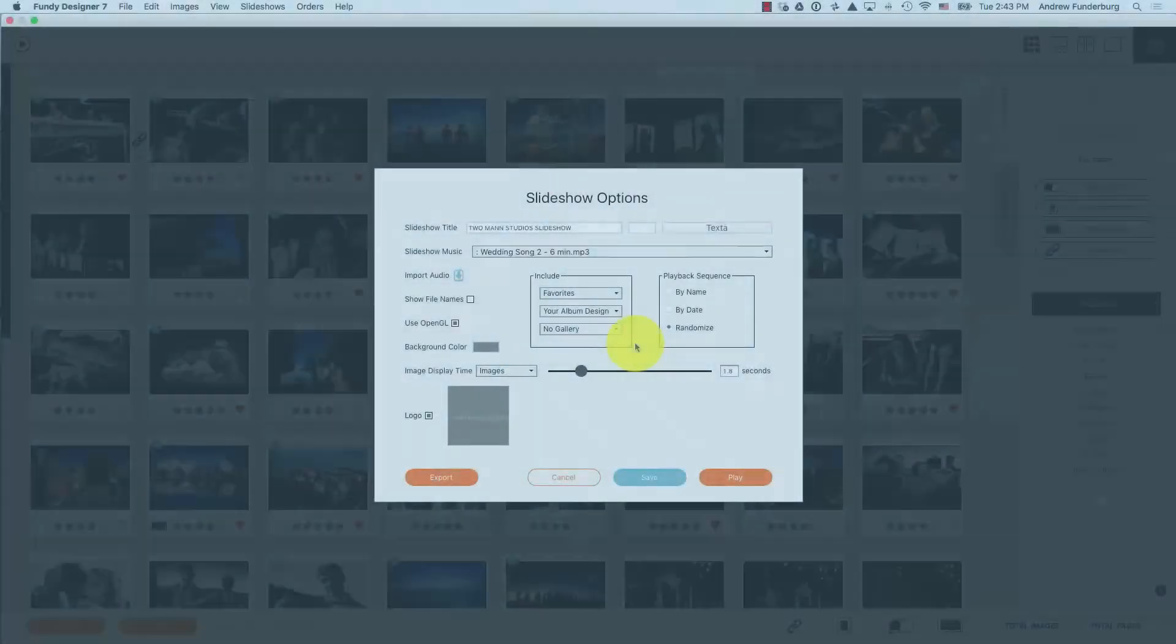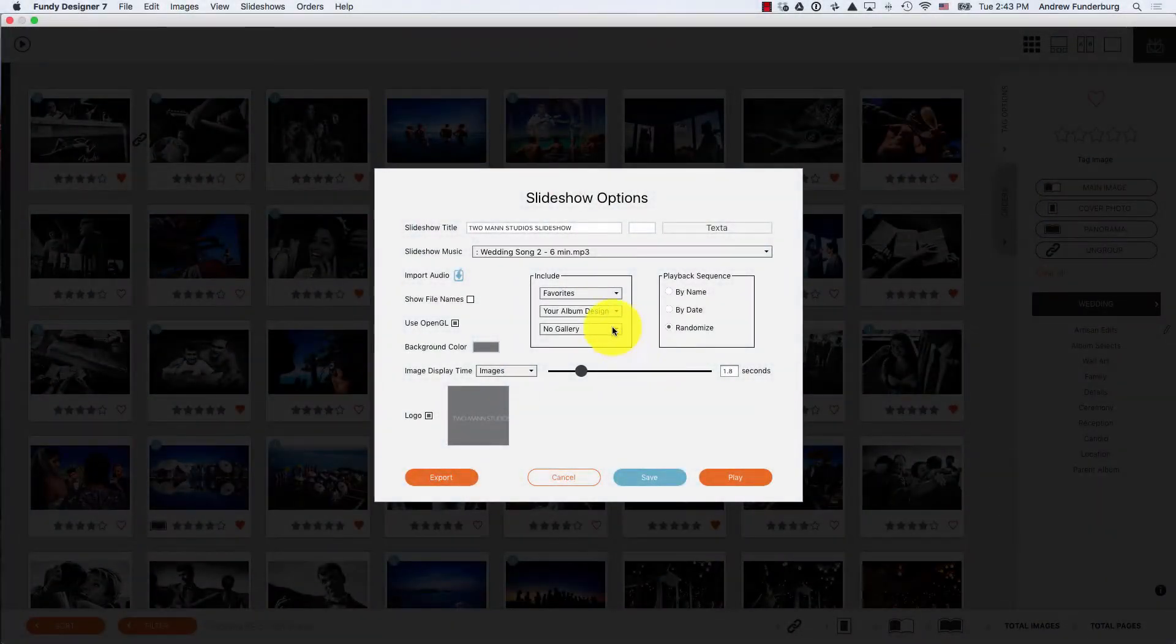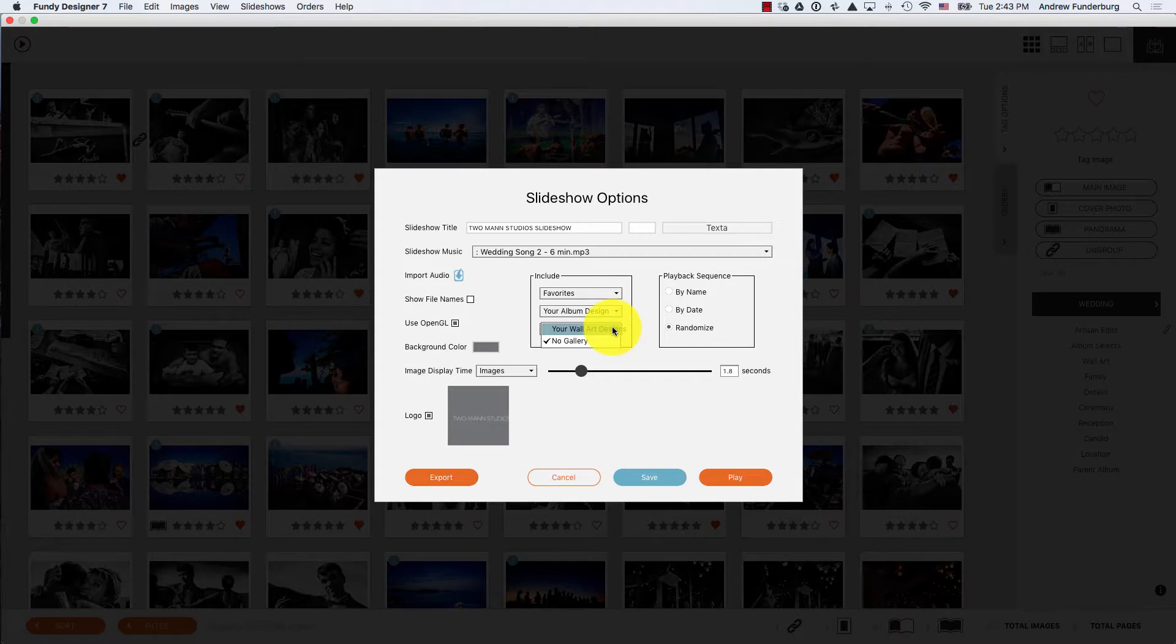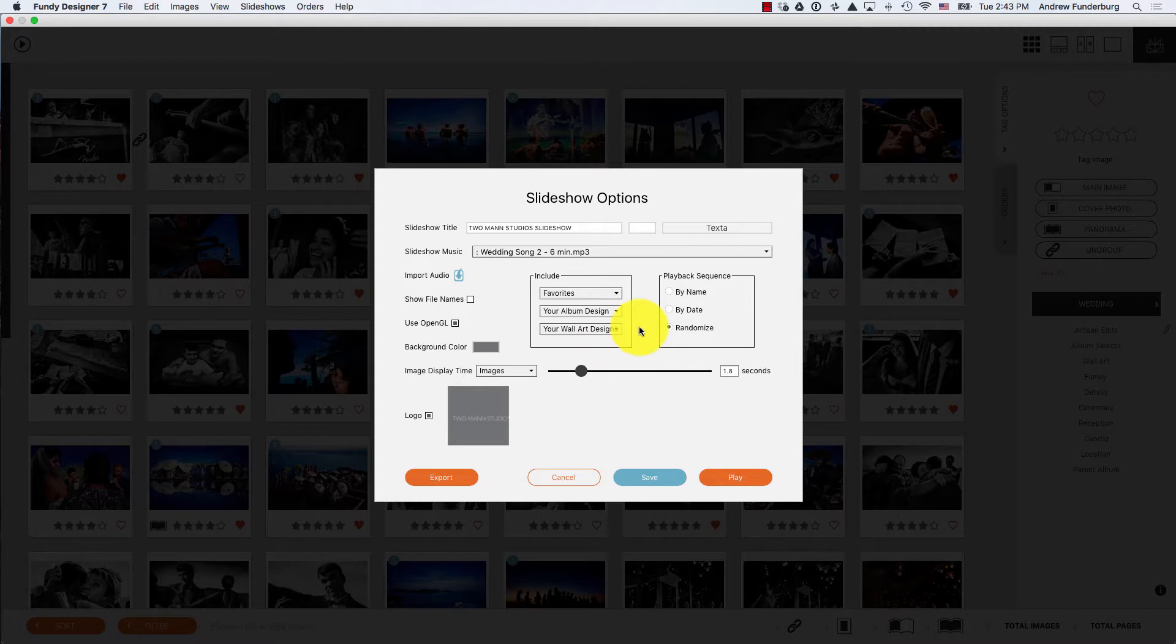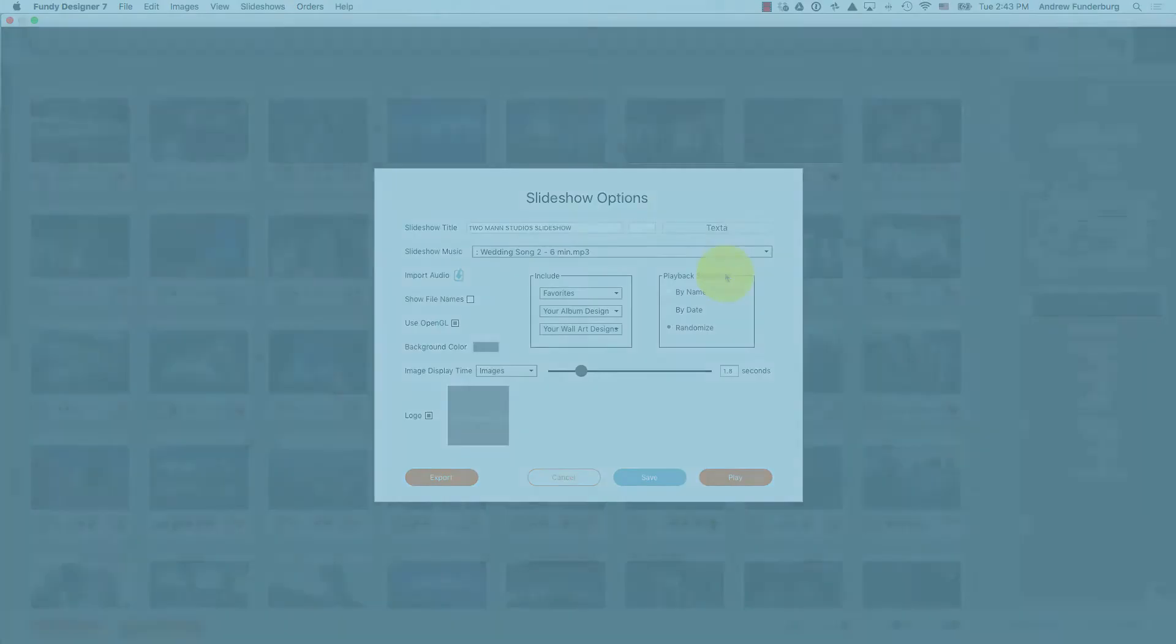To add a wall gallery, under the Wall Gallery dropdown, choose the name of the wall art sub-gallery project you'd like to display. As with album designs, the playback sequence does not affect the wall galleries.